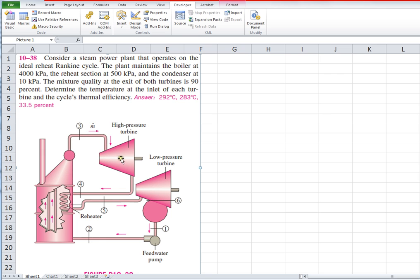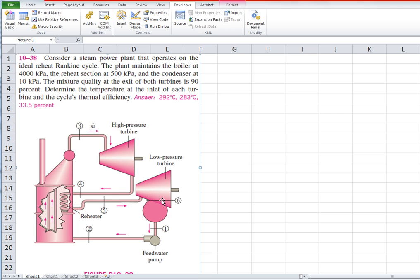The steam expands through the turbine. The turbine acts as a bridge between pressure levels — there's always going to be a pressure change across a turbine or a pump. So the pressure goes from 4,000 kPa down to 500 kPa; that's the reheat section. All the steam is extracted at 500 kPa and routed back through the boiler to be reheated. It stays at 500 kPa, enters state 5, and goes into the low-pressure turbine. The condenser is at 10 kPa, so state 6 has a pressure of 10 kPa.